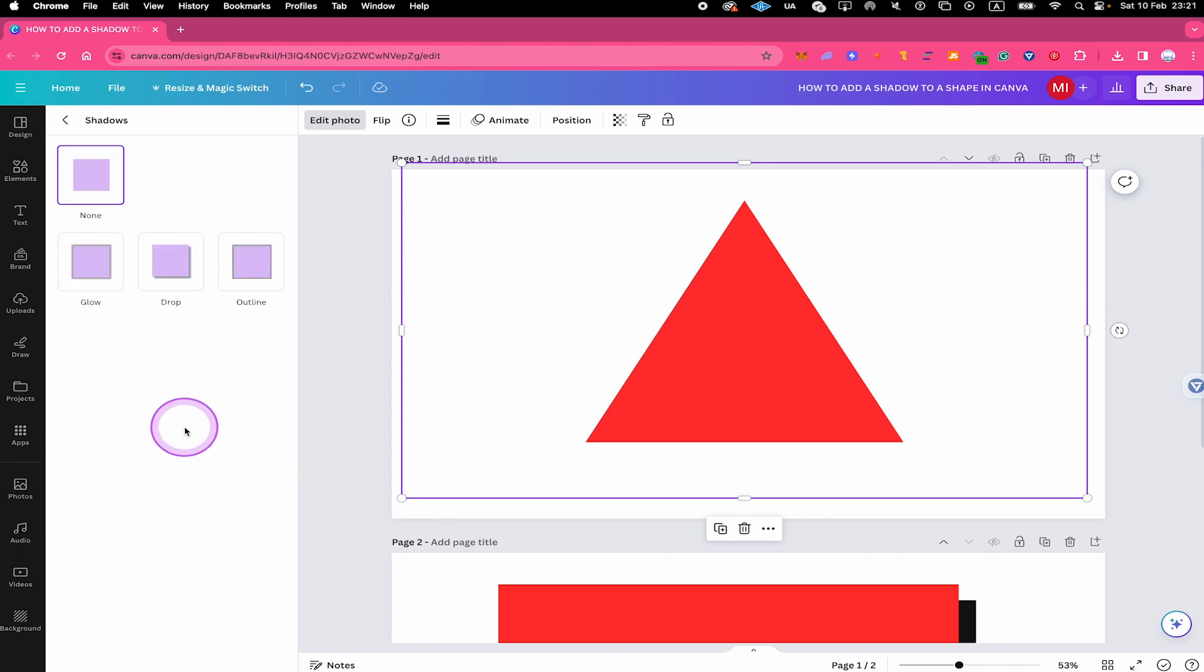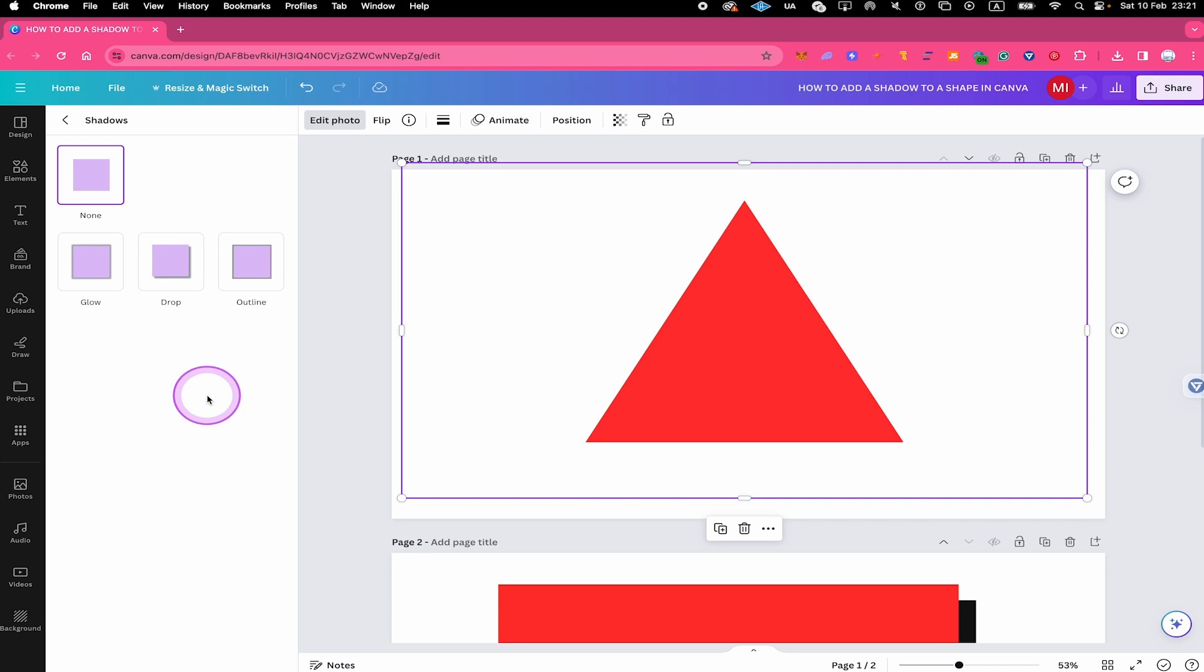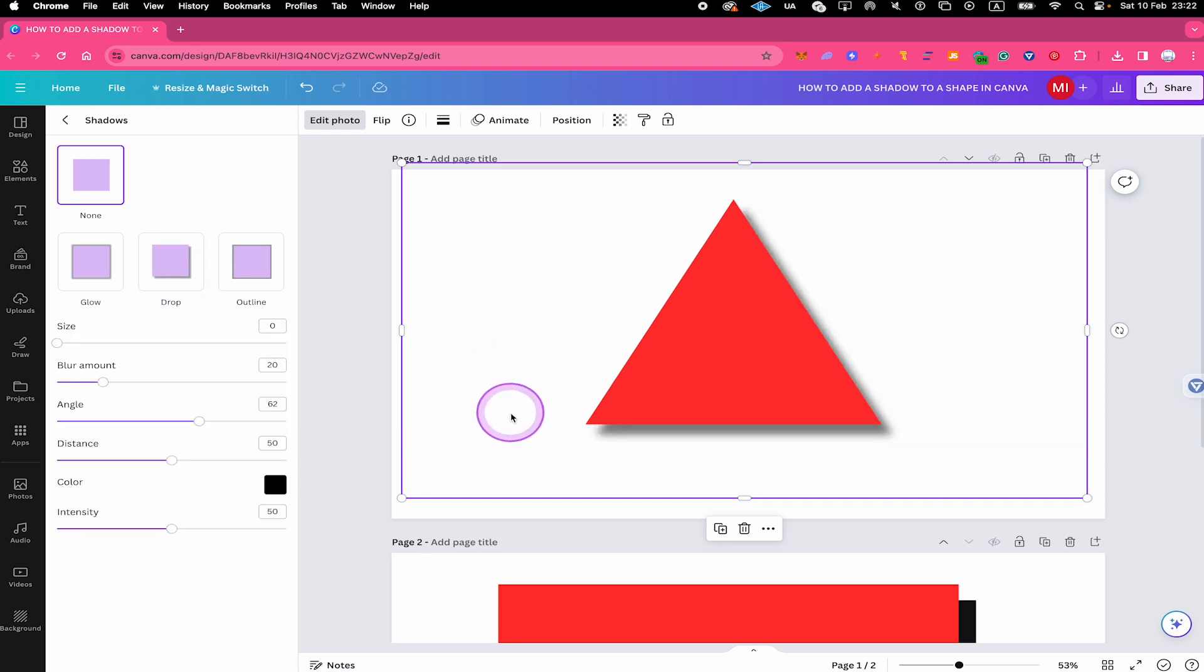And you can then easily add a shadow to your shape by either clicking on glow, drop or outline. Most of the time, you would probably like to add a drop shadow. So that's what we are using right now. So I click here on drop. And just like that, our rectangle now has a lovely shadow.